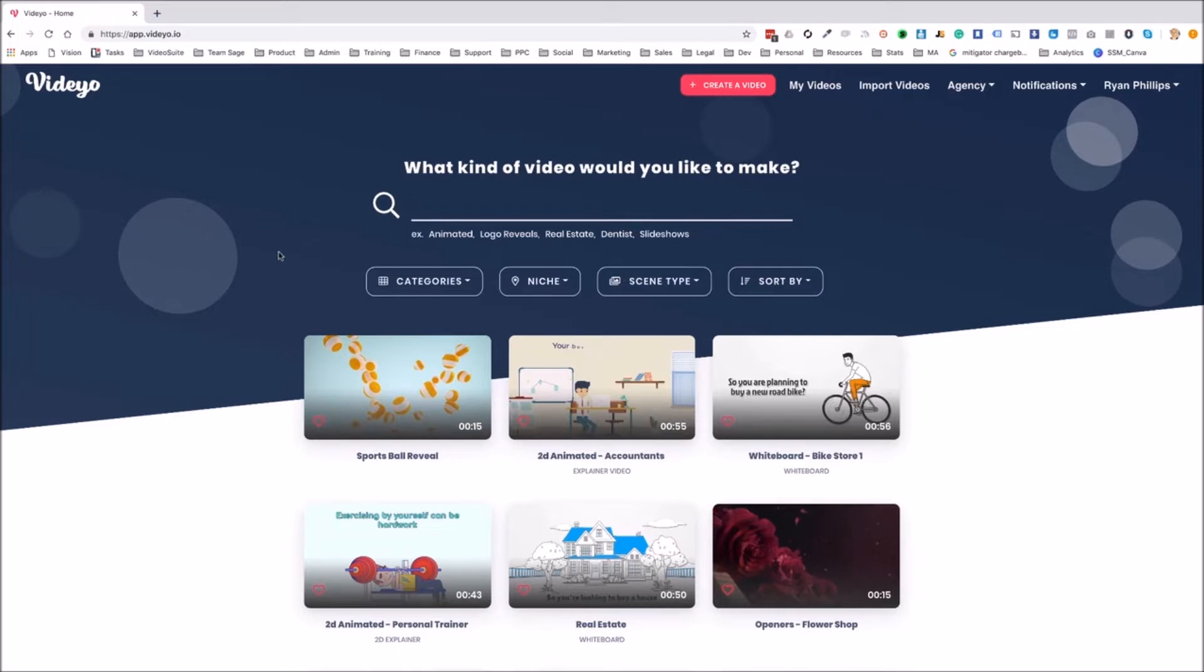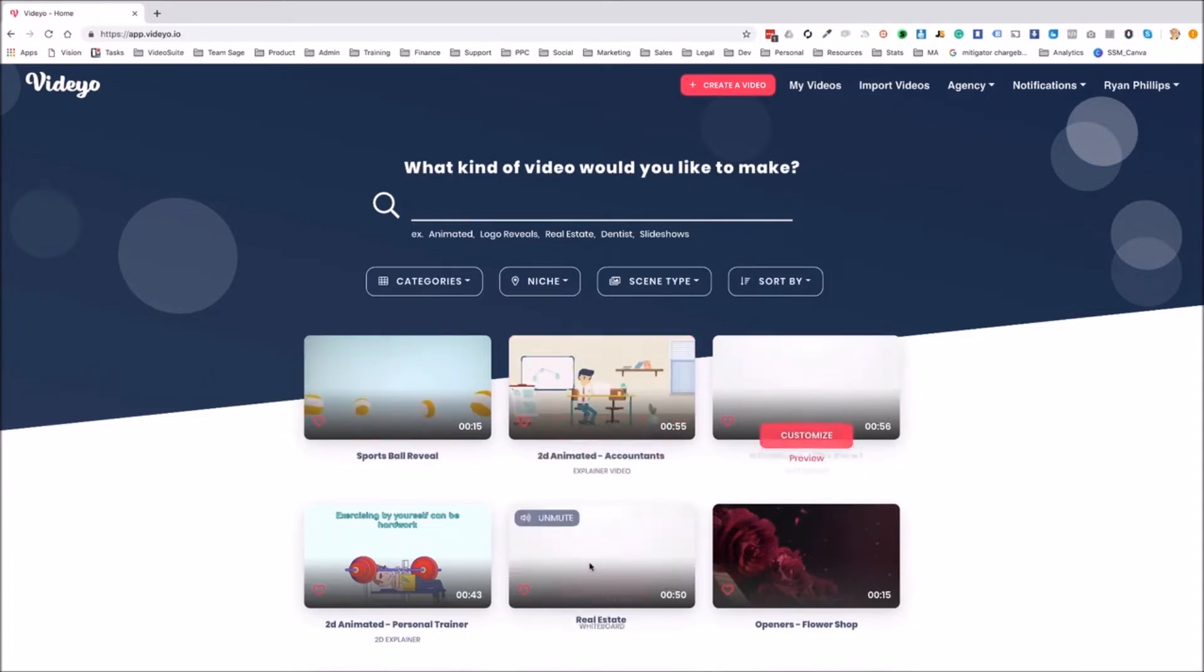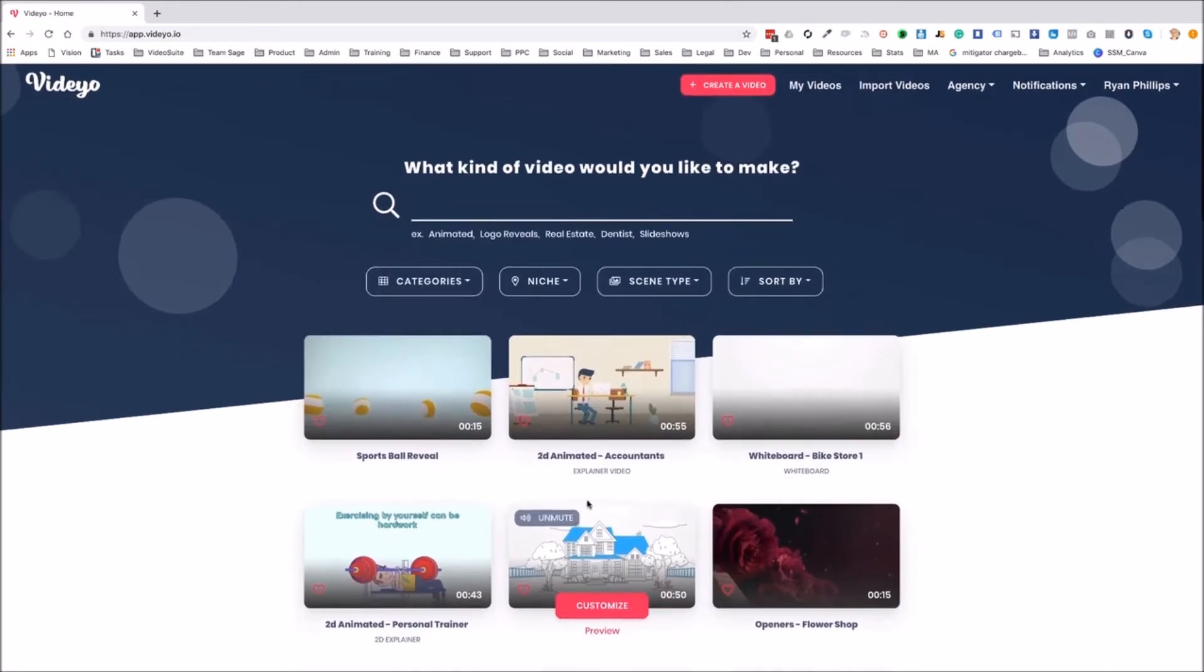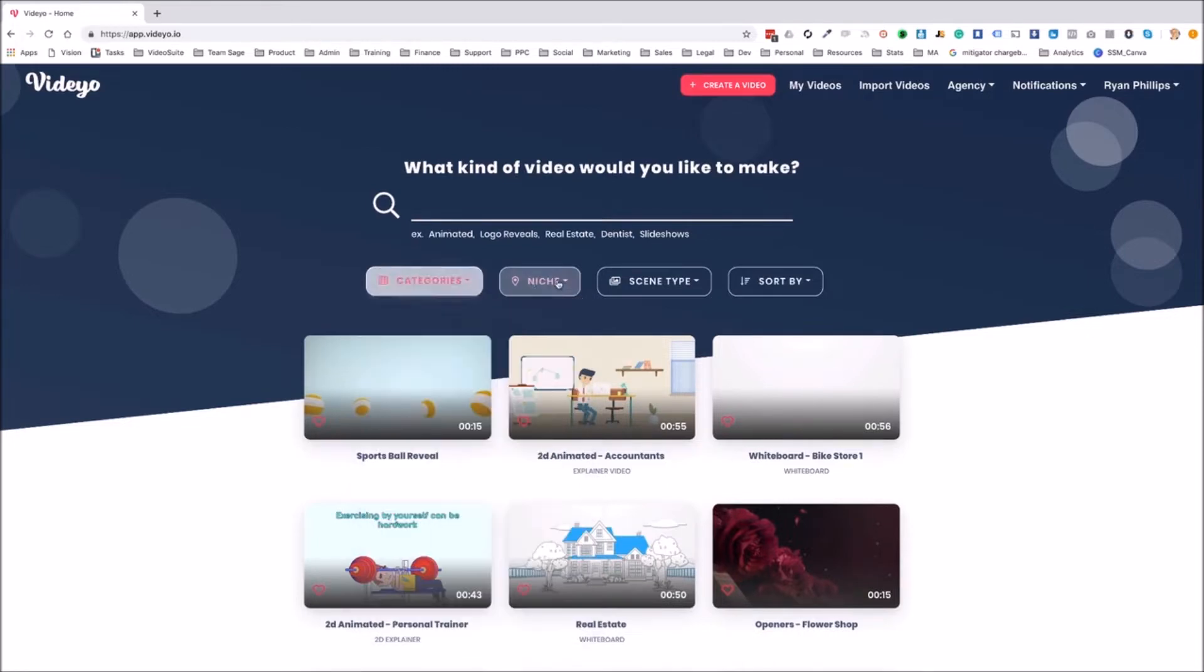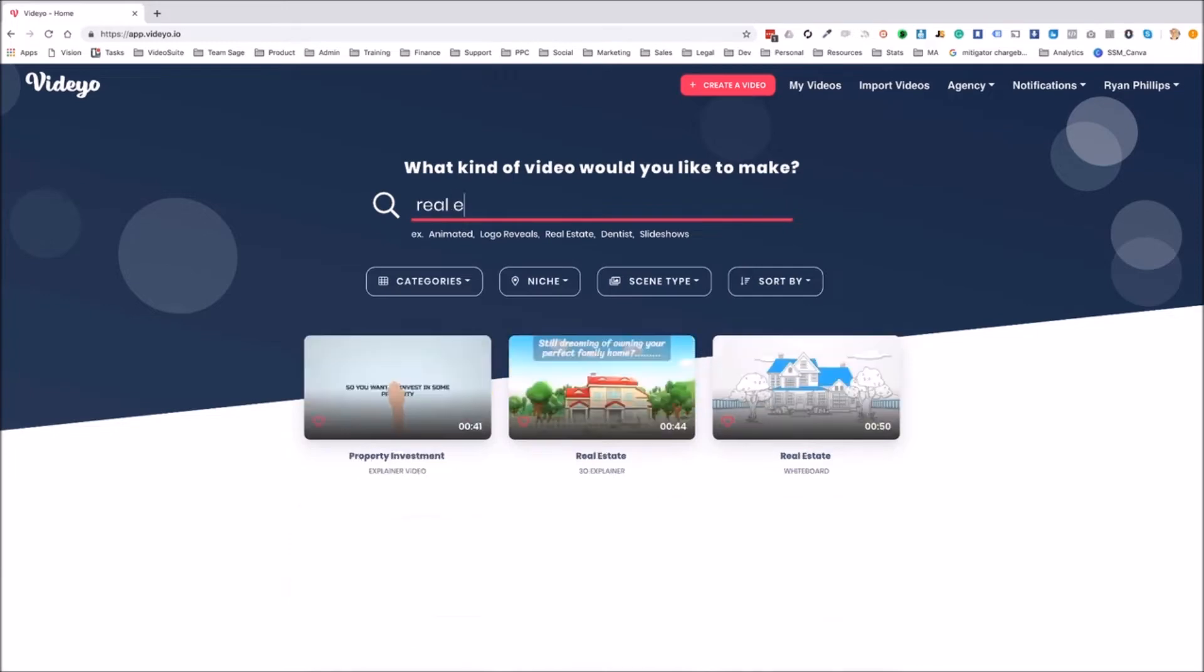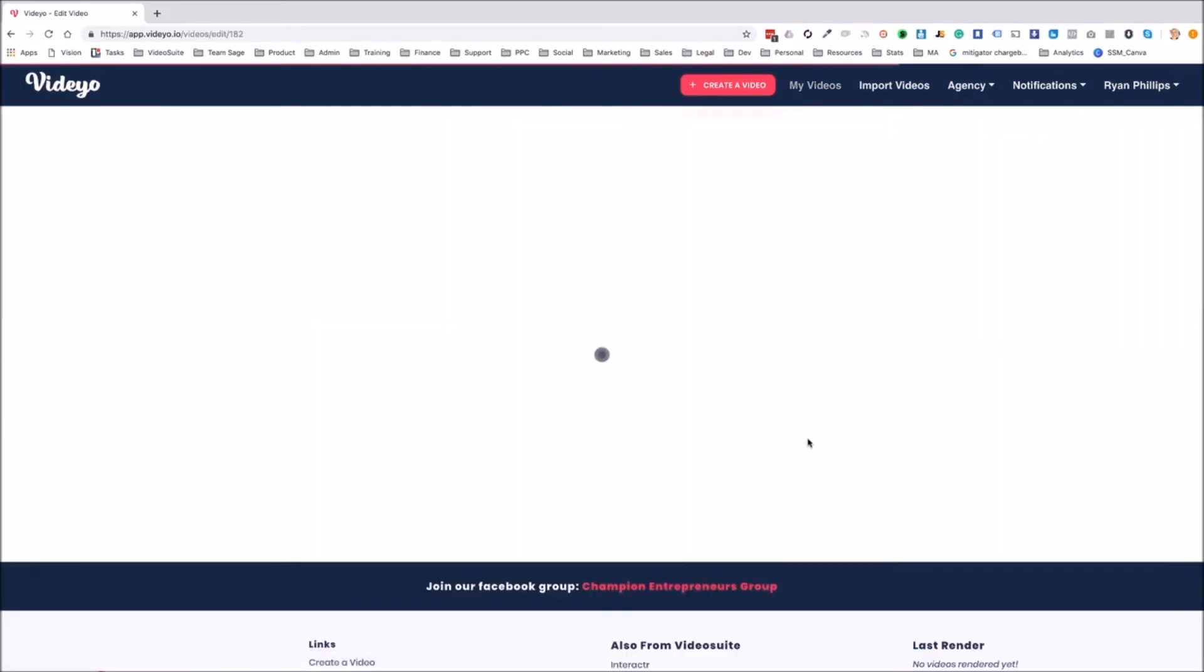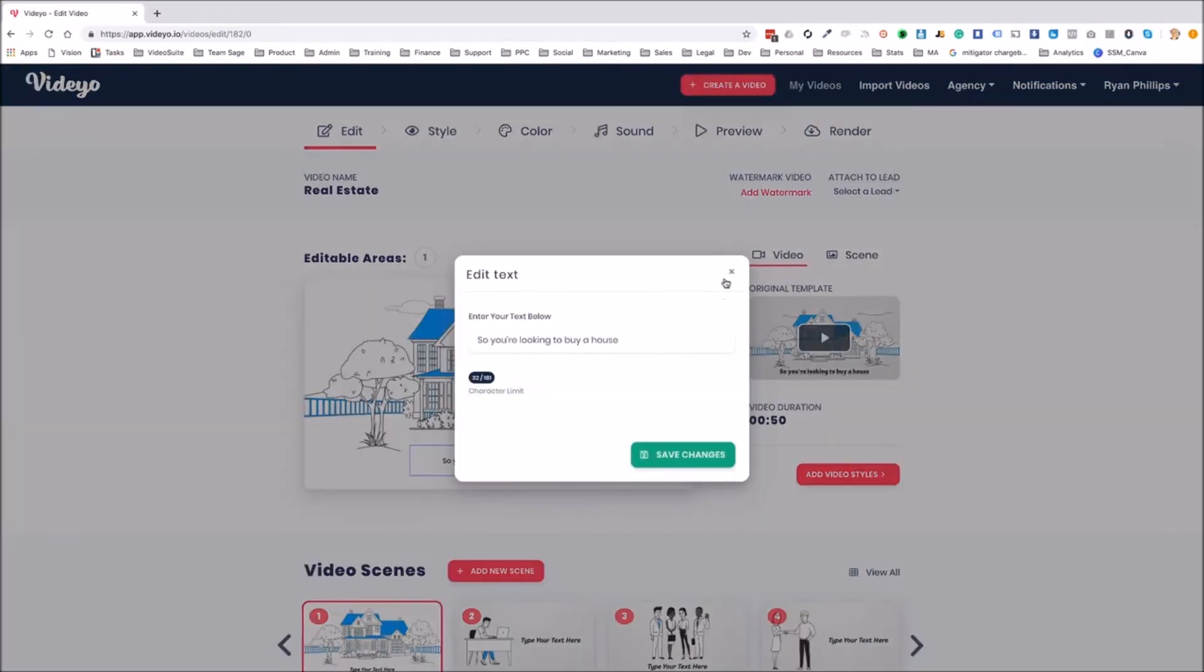So right here, you can see we've got a selection of different types of videos that we can actually create and edit and all this good stuff. Now we can choose different categories of videos. We can create animated whiteboard slideshow typography, logo reveals, commercial and 3D rendered videos. We can select certain niche videos, or we can search at the top. If I search, let's say for real estate and I'm going to choose this whiteboard video, I'm going to click on customize.